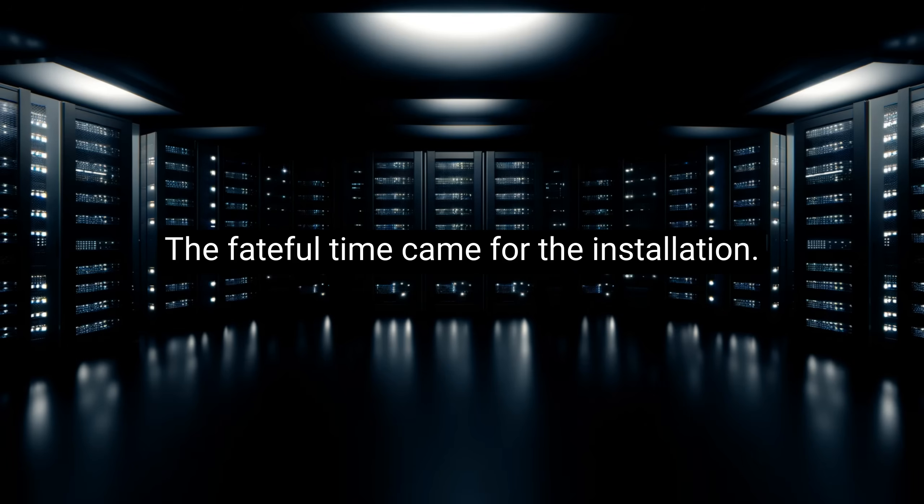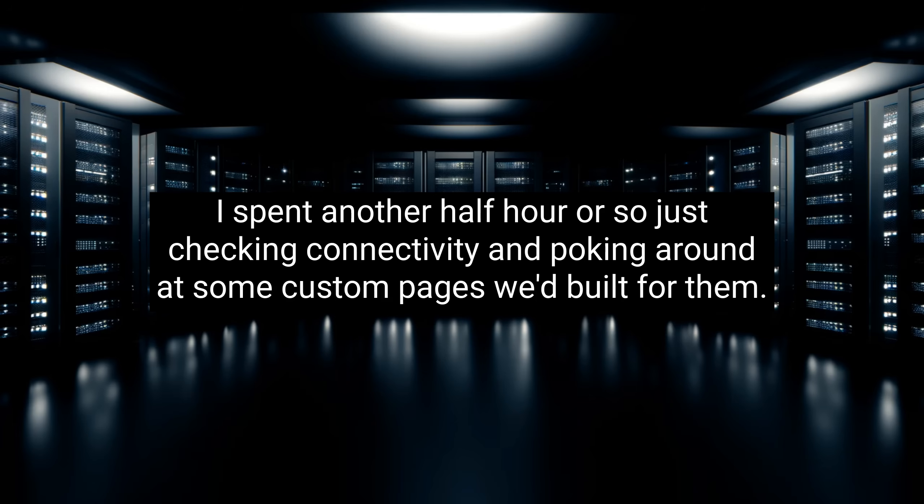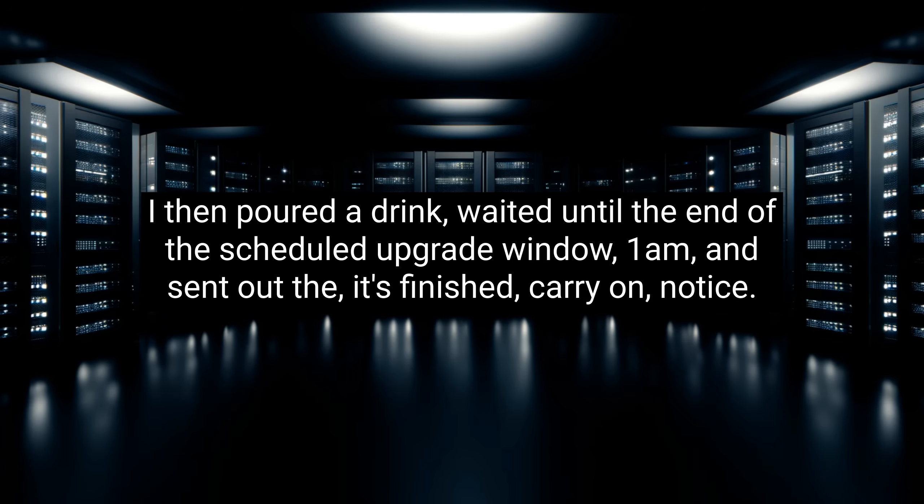The fateful time came for the installation. Moving with lightning swiftness, I made the final delta backups, deactivated plugins, installed the core upgrade files, upgraded all the plugins, turned everything back on, and... it all worked. I spent another half hour or so, just checking connectivity, and poking around at some custom pages we'd built for them. I then poured a drink, waited until the end of the scheduled upgrade window, 1am, and sent out the, it's finished, carry on, notice.